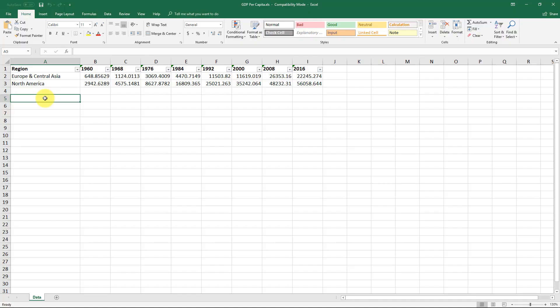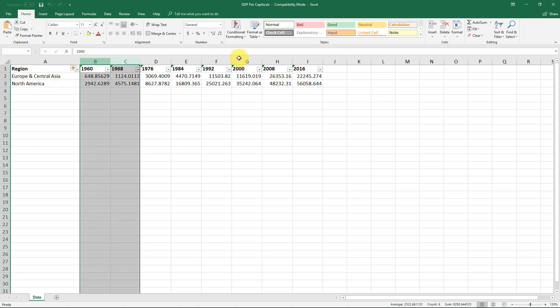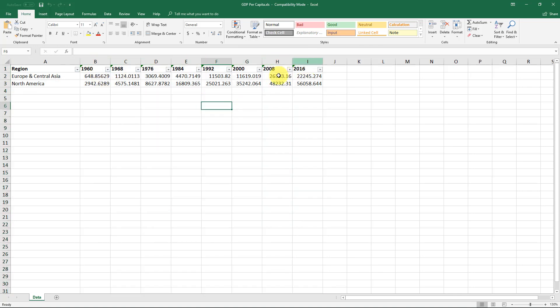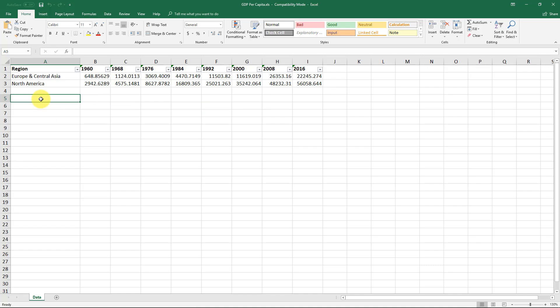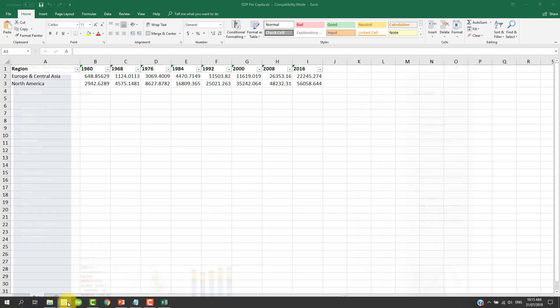The file we're working with today is called GDP per capita. This information has been obtained from the World Bank website. This is just an extract of that data set. What we've got here is basically the GDP per capita of two regions, Europe and Central Asia, and we've got it for a couple of time periods between 1960 and 2016 every eight years. If you want the full data set, you can have a look at worldbank.org. All right, let's start off with Tableau.